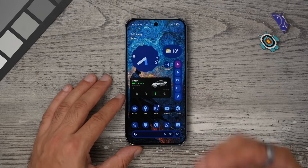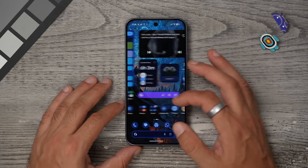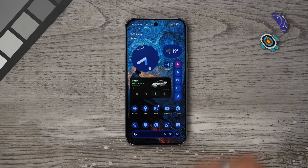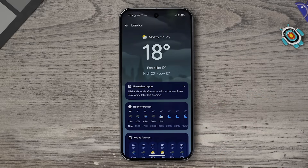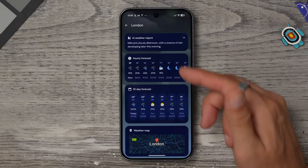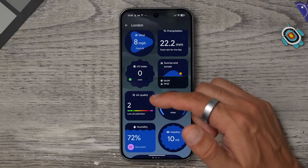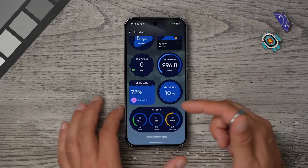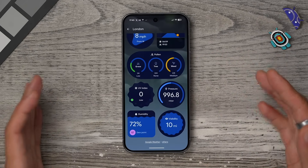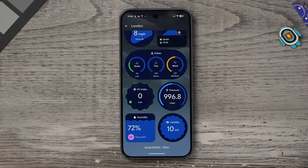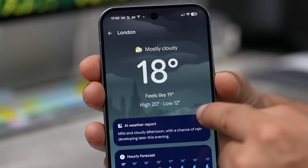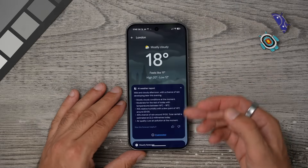Google Pixel phones have one of the nicest weather apps out there. To add the weather widget, hold your finger down on an empty part of the screen, go to Widgets, find the Pixel Weather widget, and add it. The widget is also a shortcut to the app, which you can customize. For example, you can hold your finger down on items like air quality index or pollen count and move them higher up in the app so the most relevant information is right at the top. I love the AI weather report at the top that gives a summary of how the day will be.